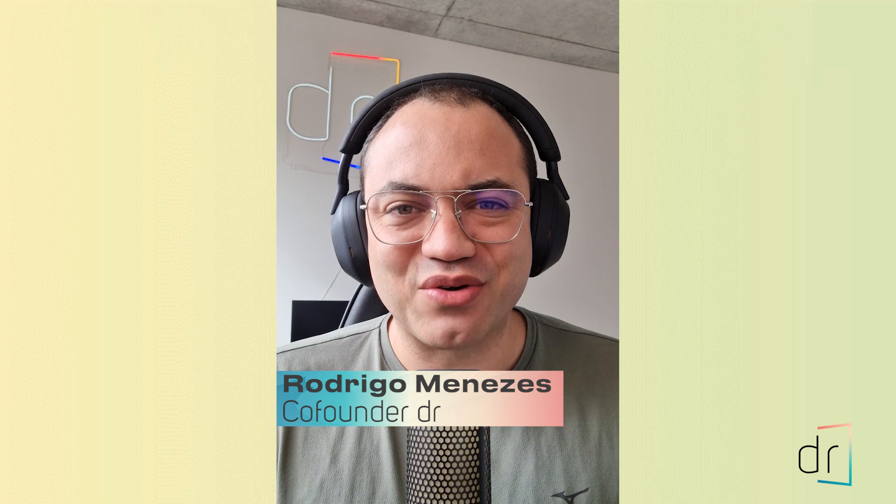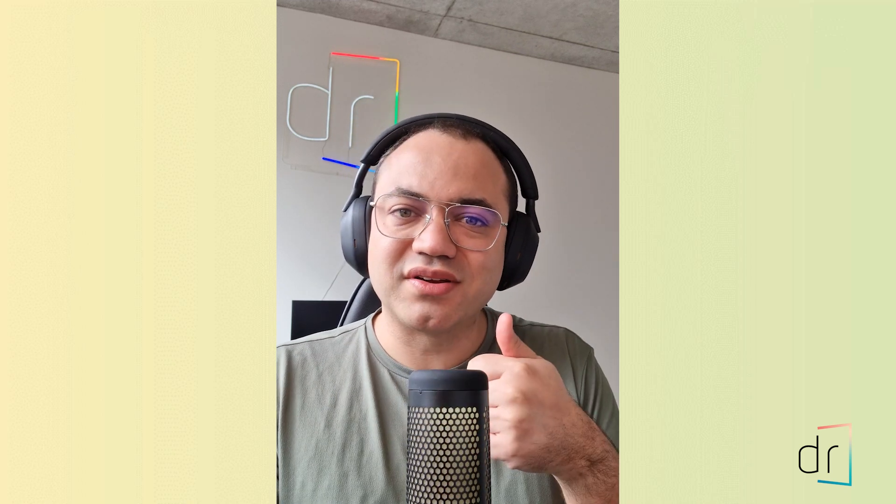Hi everyone, Rodrigo here once again for one more Power Query video. Today I'm going to show you how to do data cleaning on Power Query, which means how to reorder, rename, filter, and change data types easily. So let's do it together.